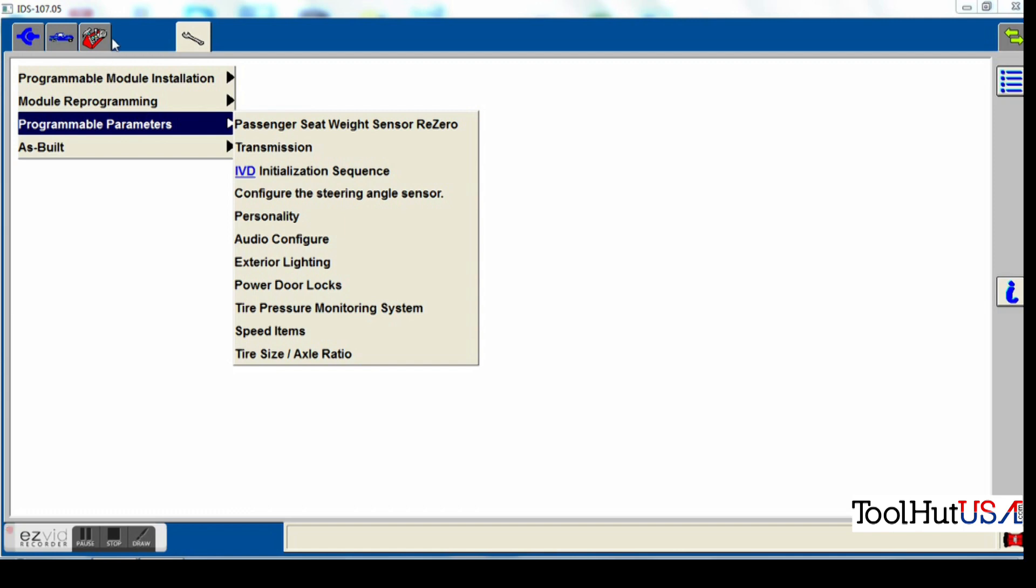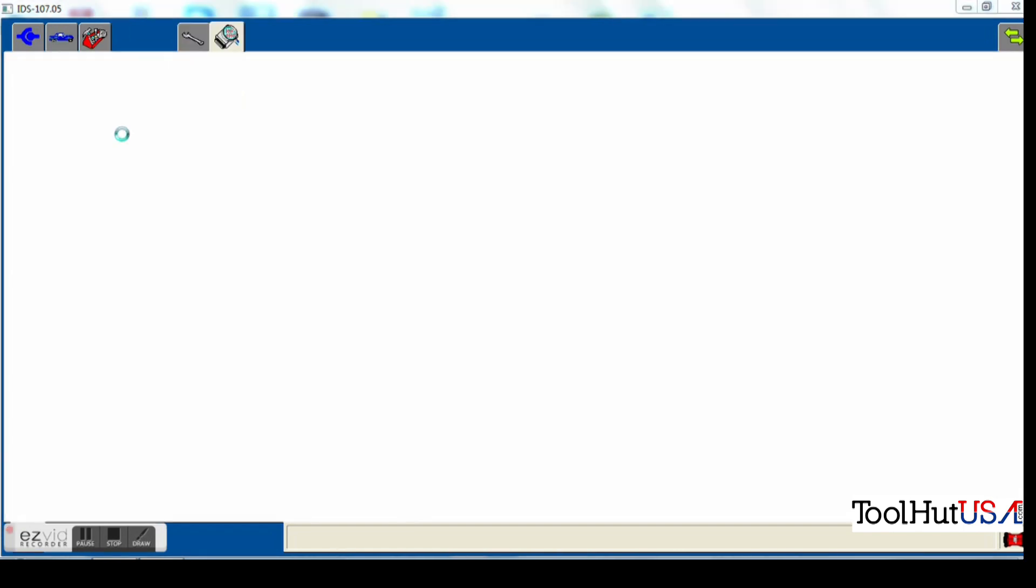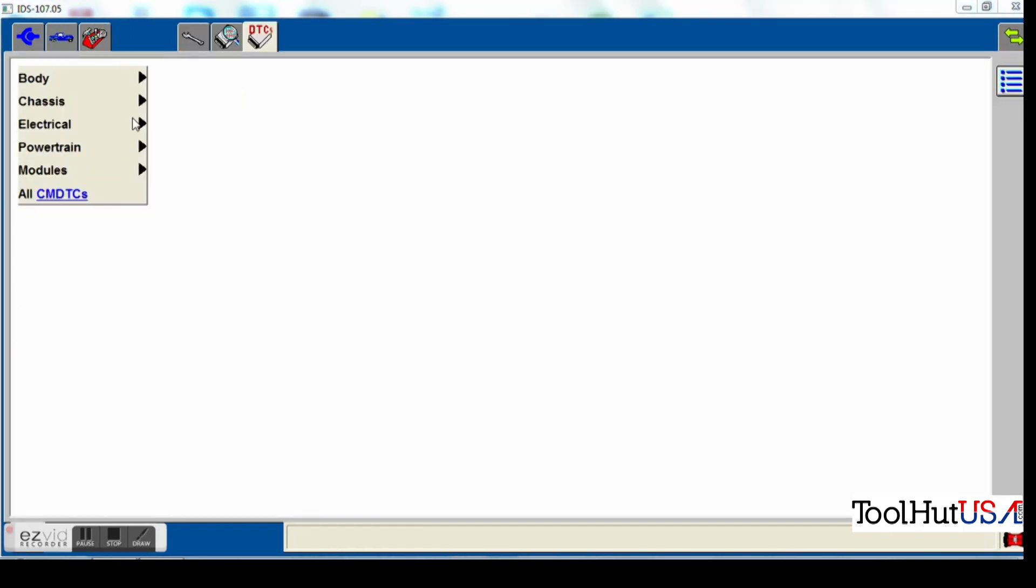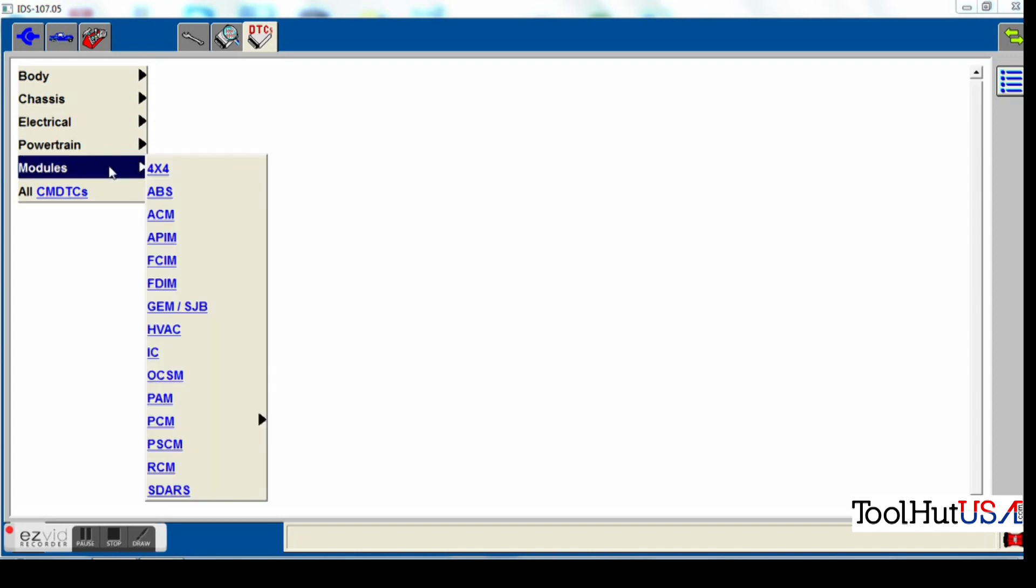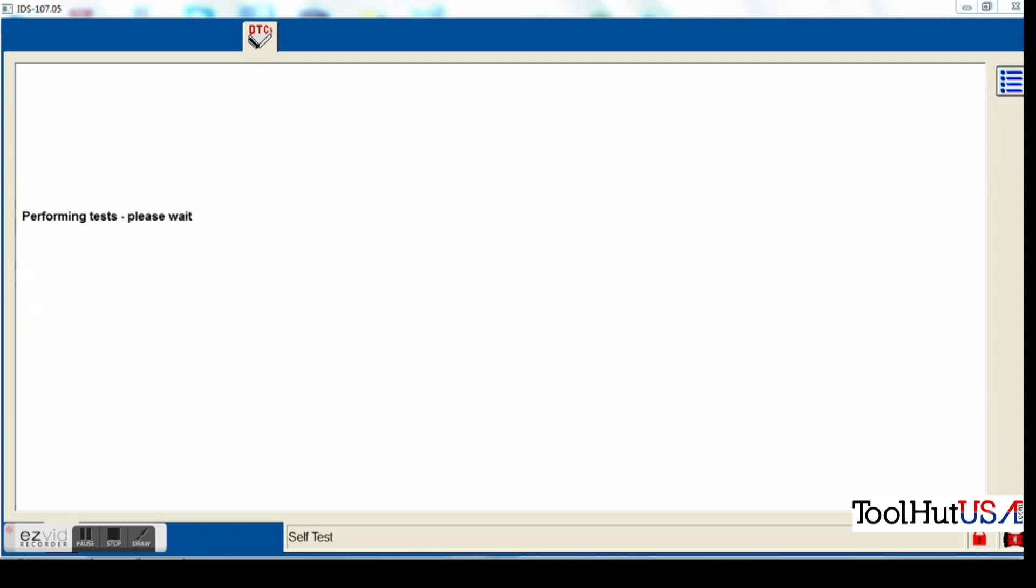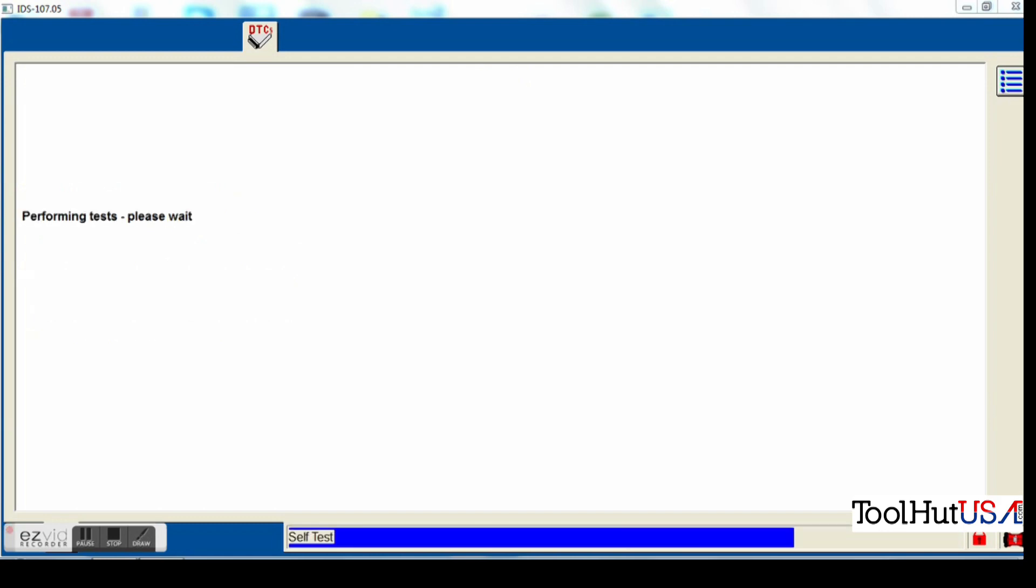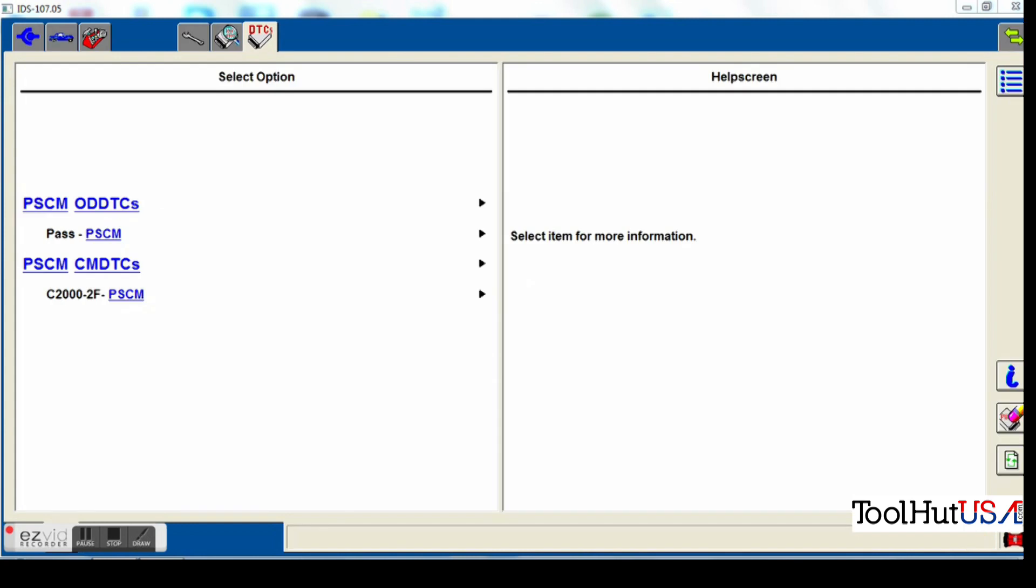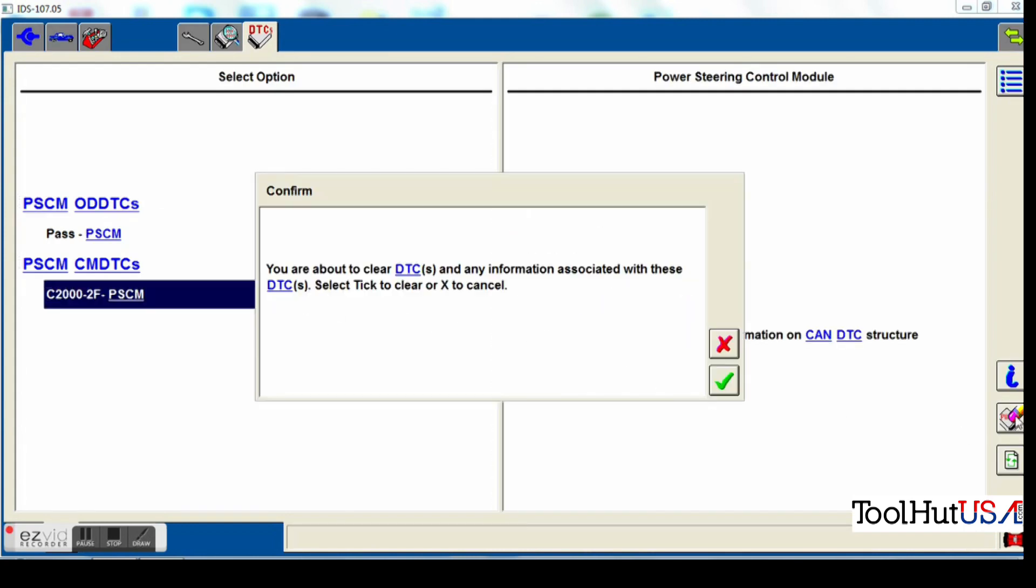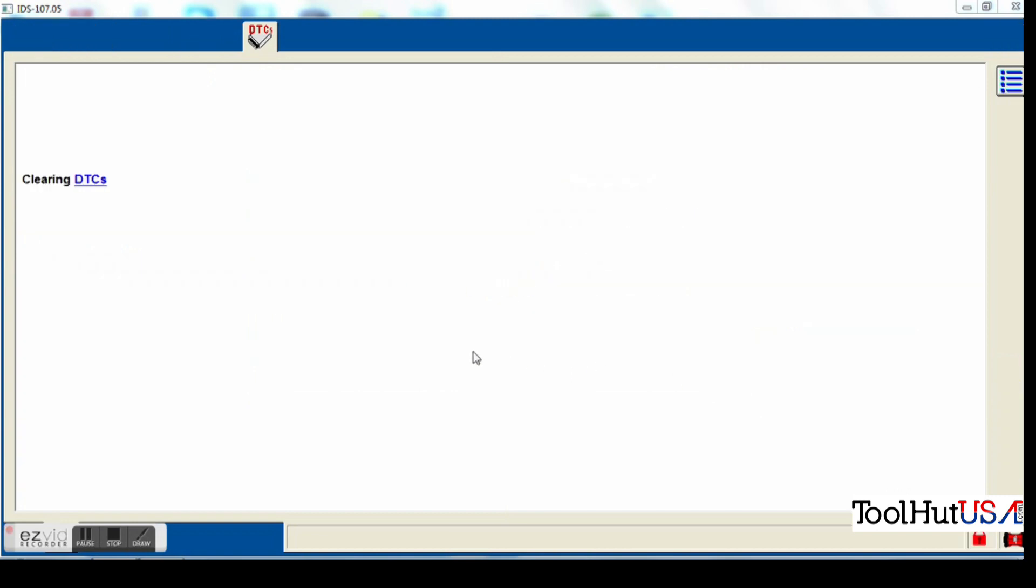Next thing I'm going to do is we're going to check for codes. I like to check for codes being a mobile guy. So if the customer calls later in the day, I kind of understand what I left it with. And I always try to tell my customers what they got for codes. I don't necessarily do a complete vehicle scan, though. I always check the module that I'm here to check or configure or program, whatever.